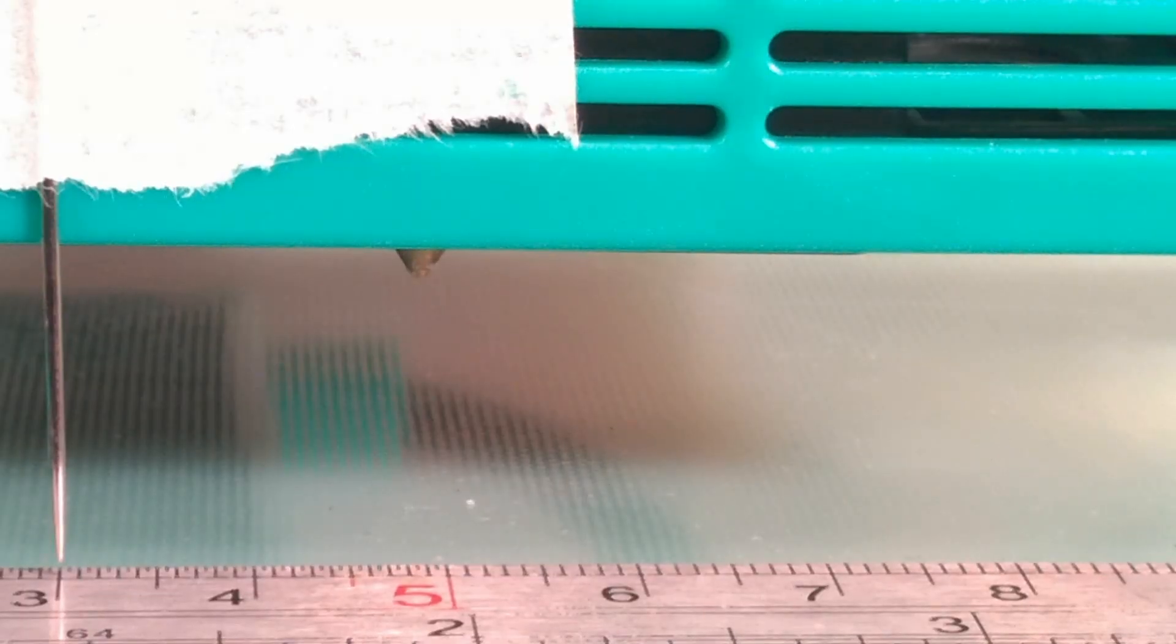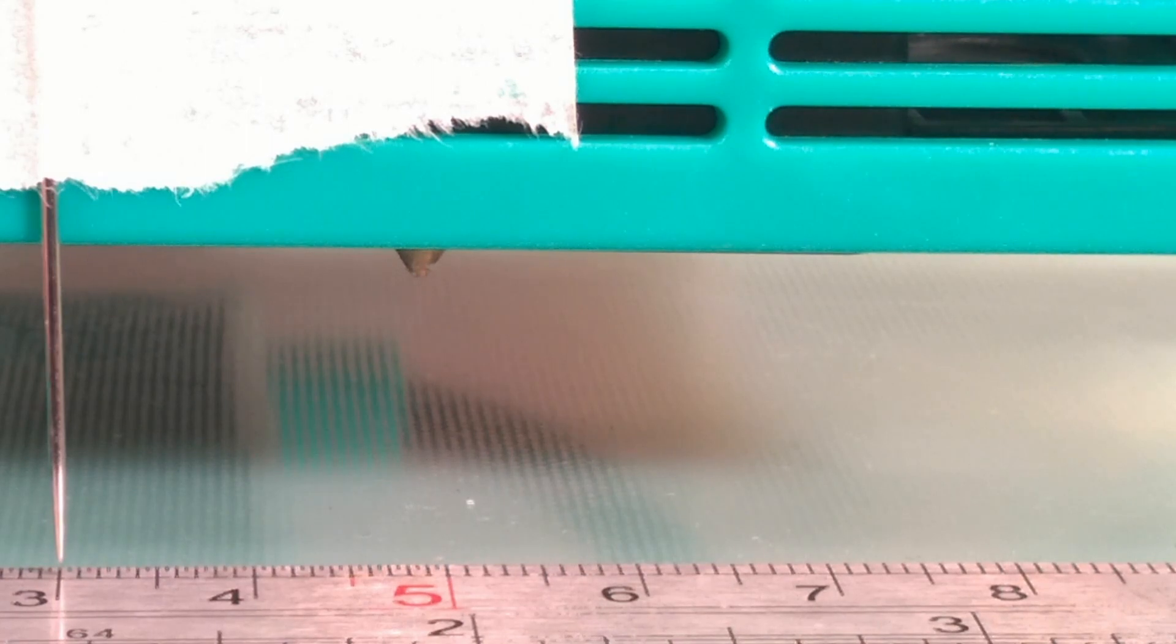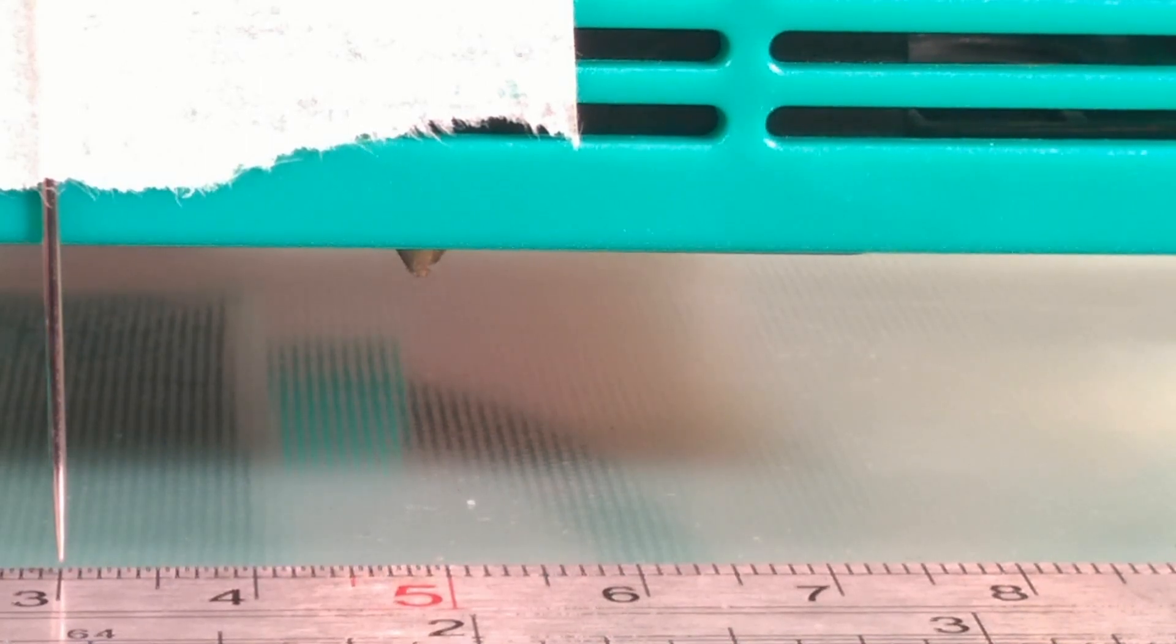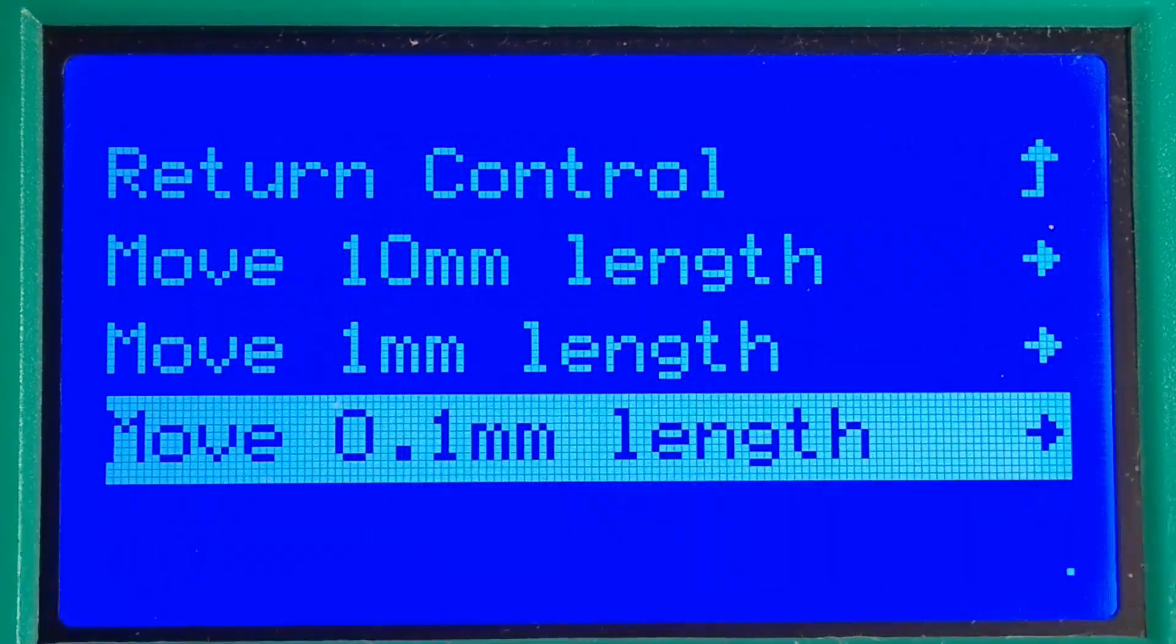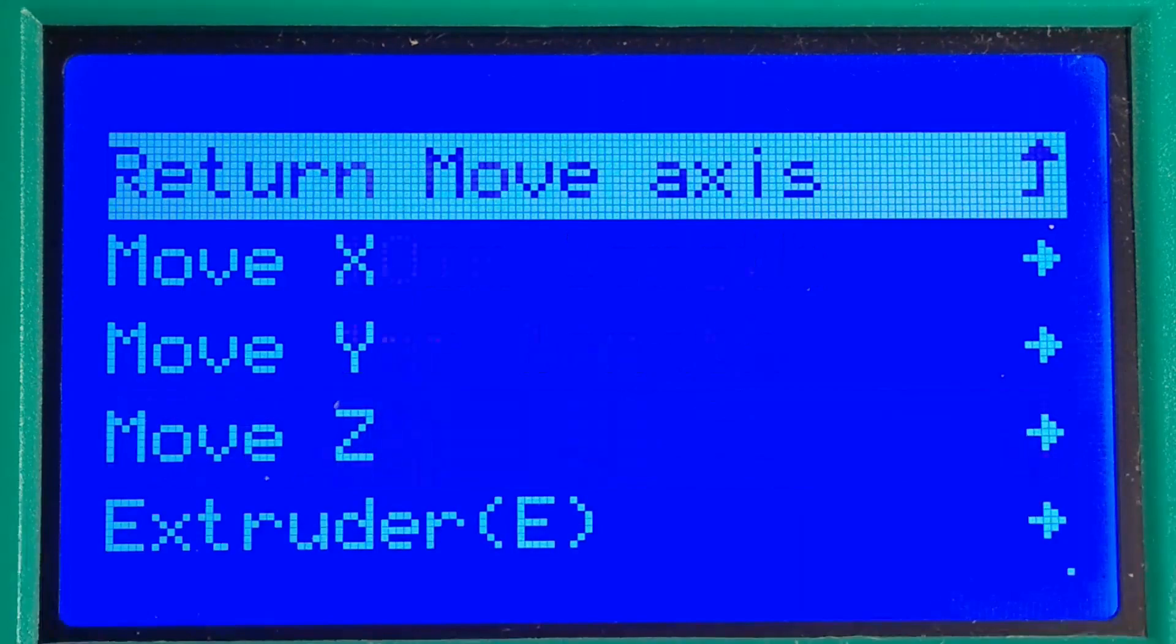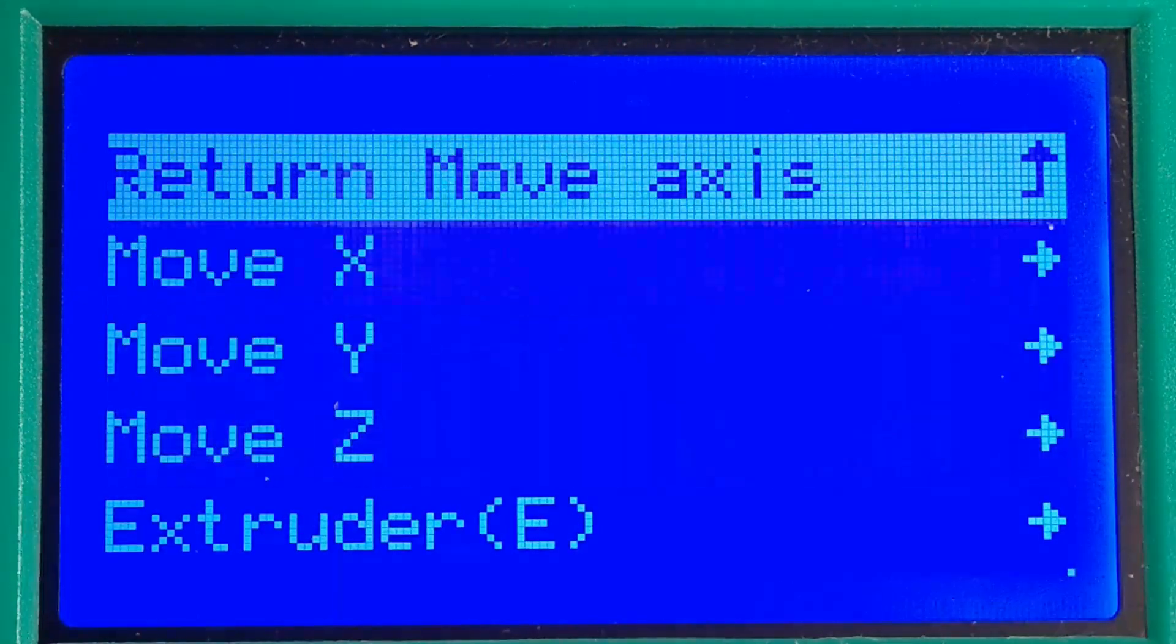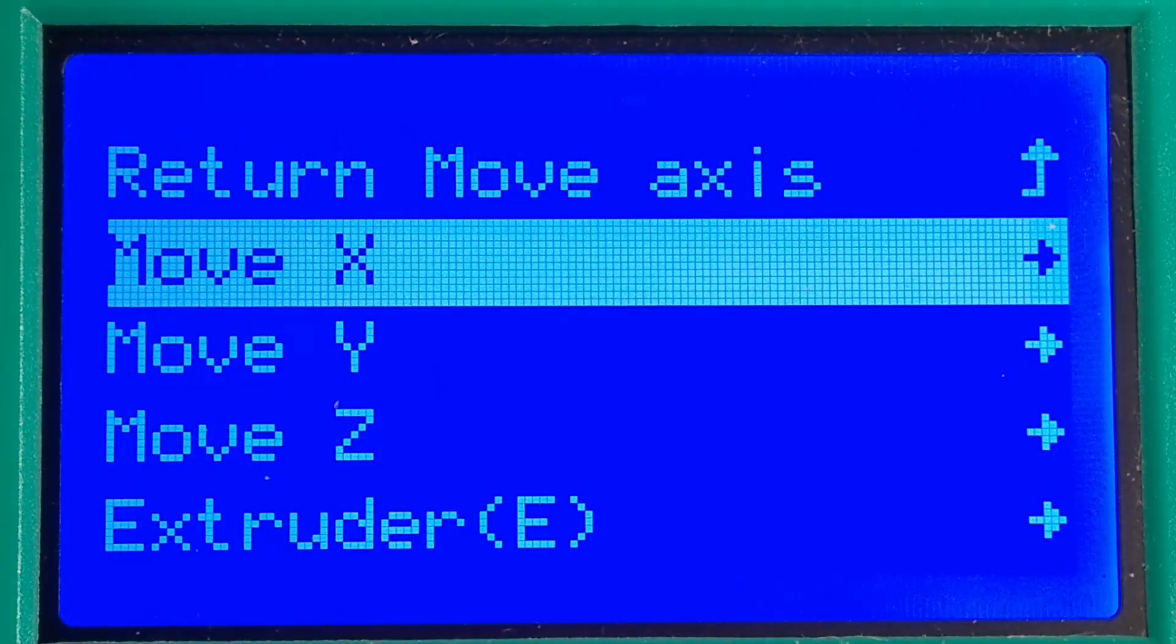Next you need to move the print head a fixed distance to the right. In our case we are going to move 50mm. But this can be any fixed distance and for accuracy the larger the better.